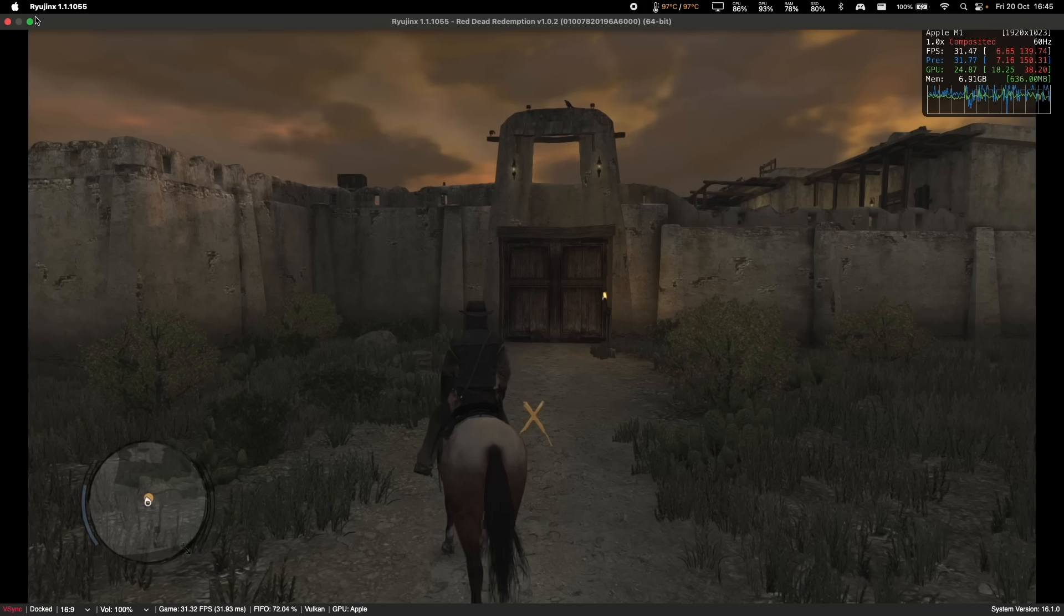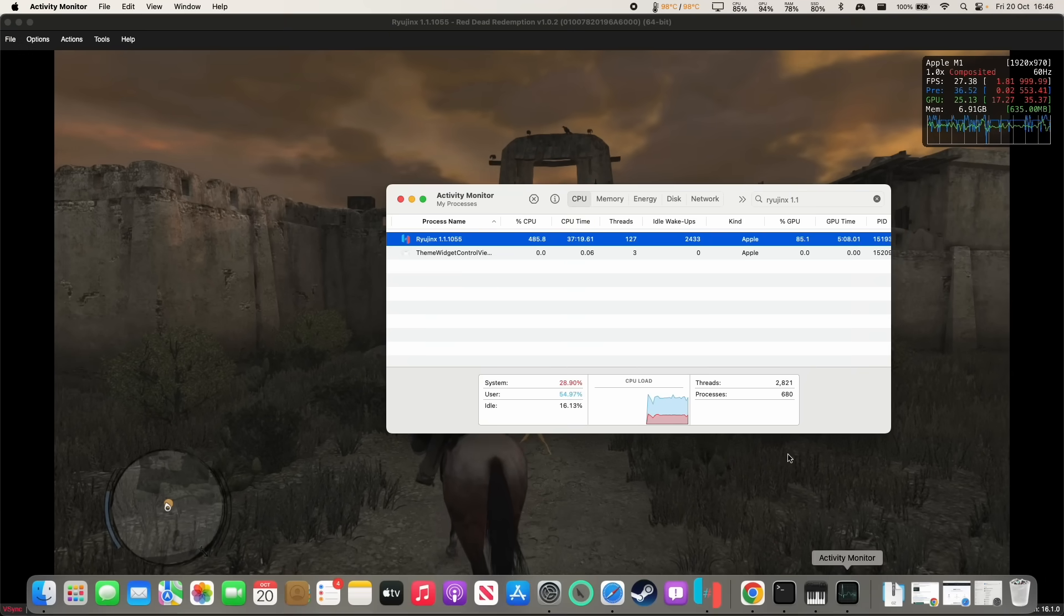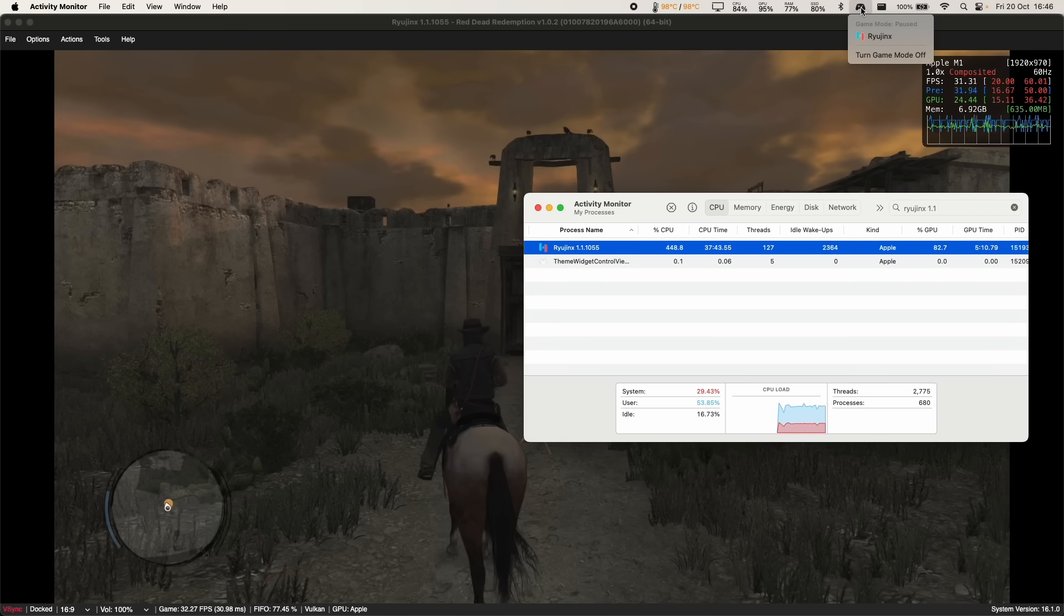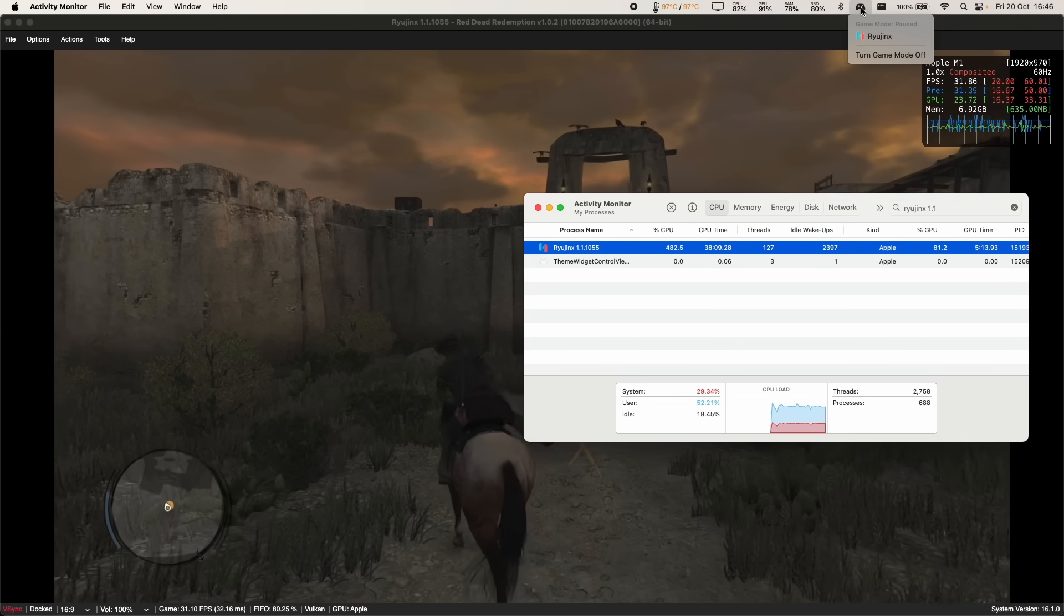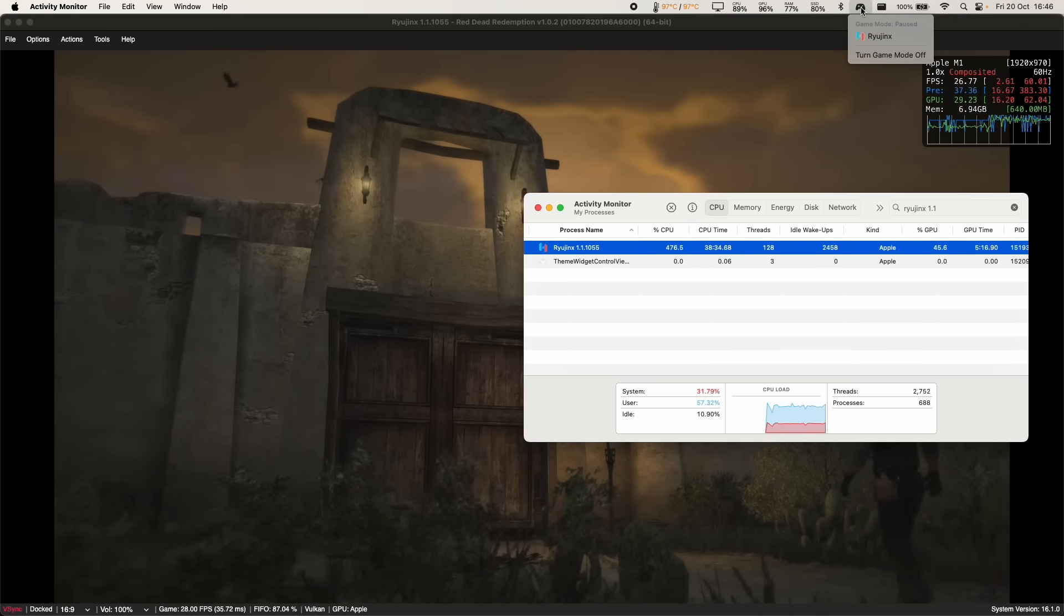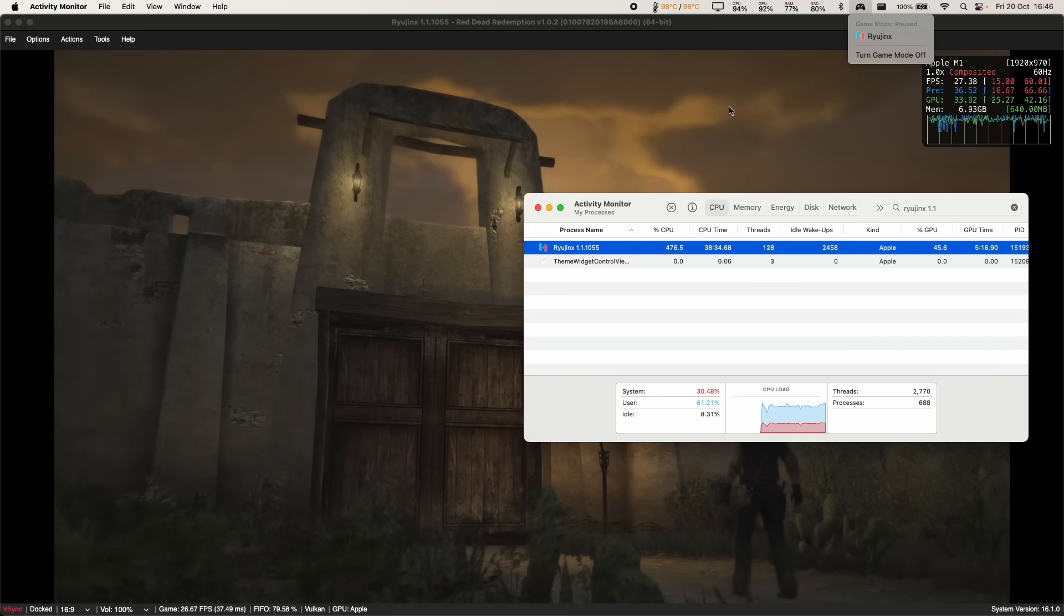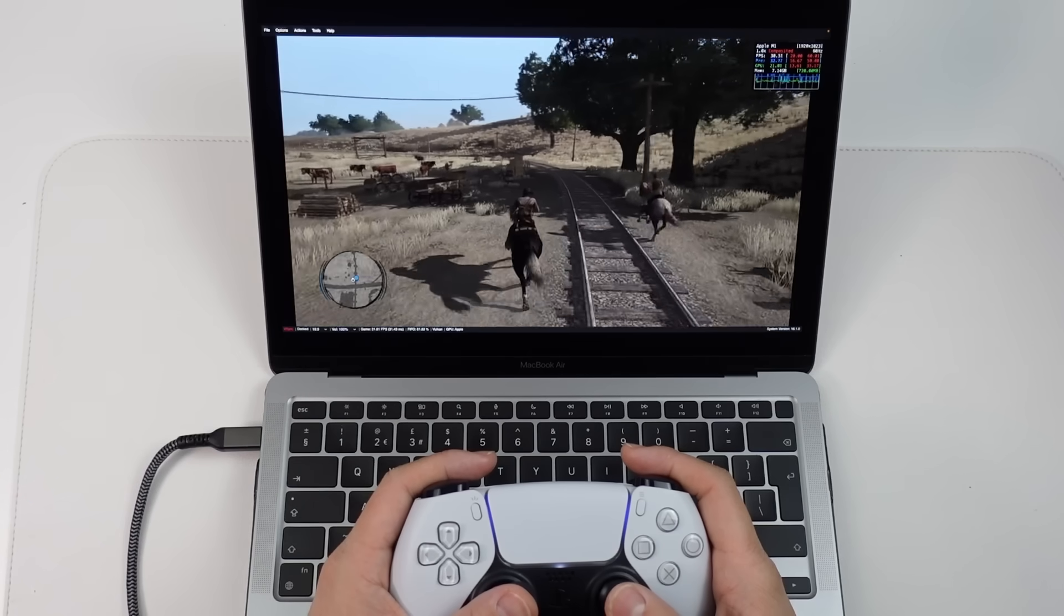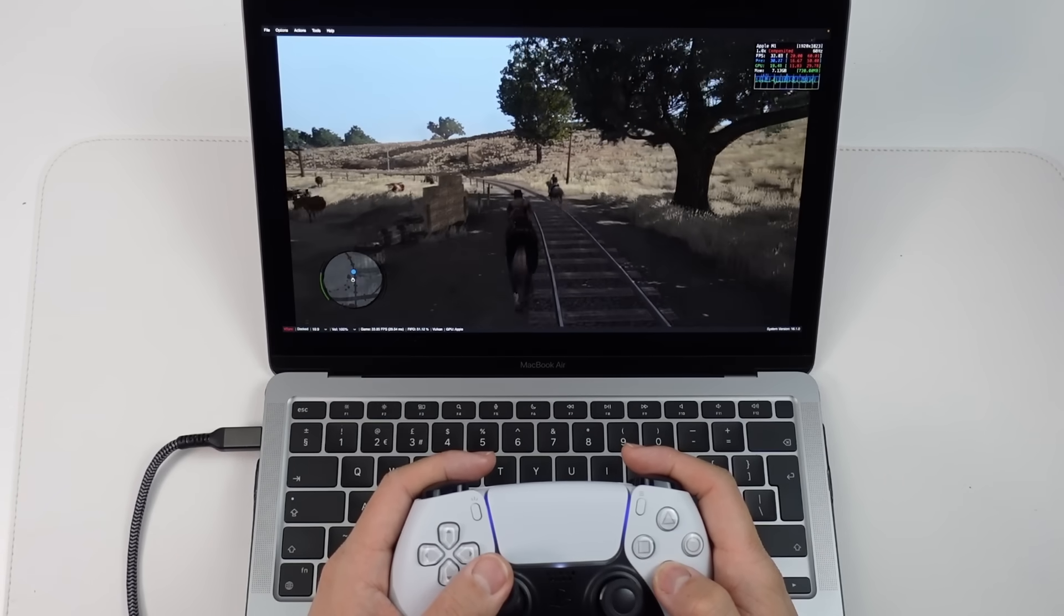So Red Dead Redemption doesn't run too badly for an emulated game, especially on the base M1 Apple Silicon Mac. This is the MacBook Air. And we don't have a fan and it's pretty much maxing out on temperature. So it's probably going to be throttling quite a bit. But Ryujinx is a native Apple Silicon optimized application and it's running through macOS Sonoma's game mode. And I'd say their performance isn't too bad considering that this is an integrated graphics chip.